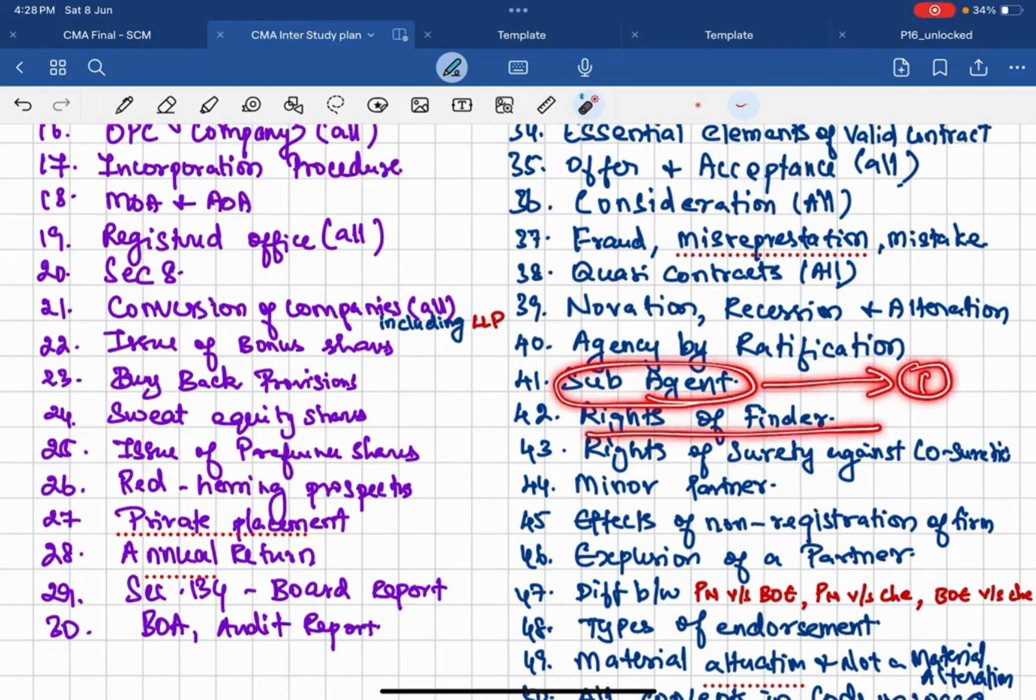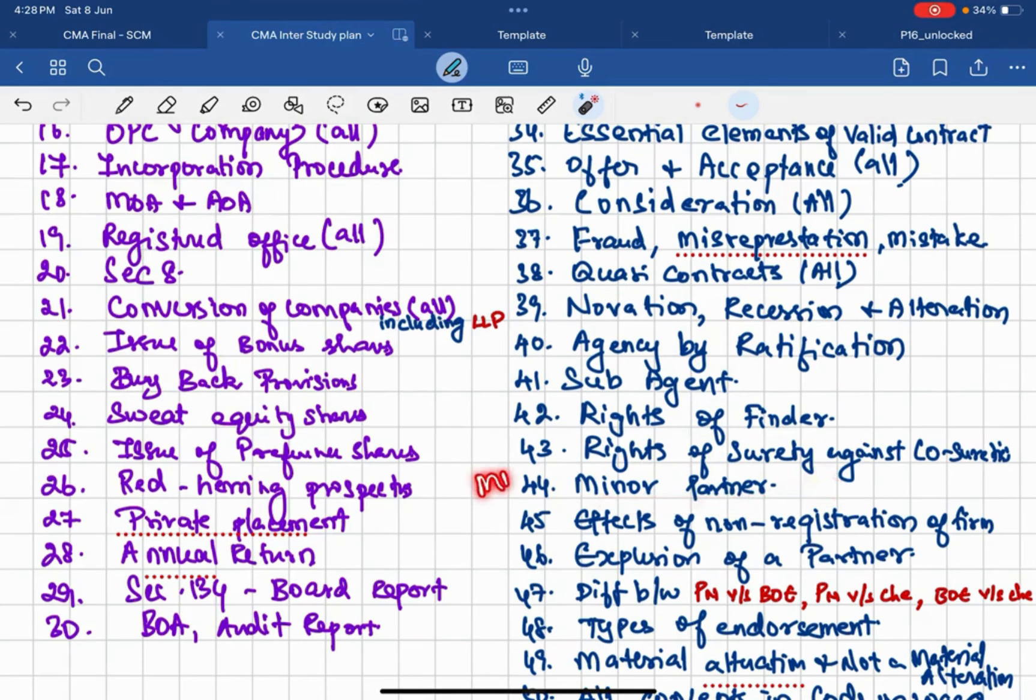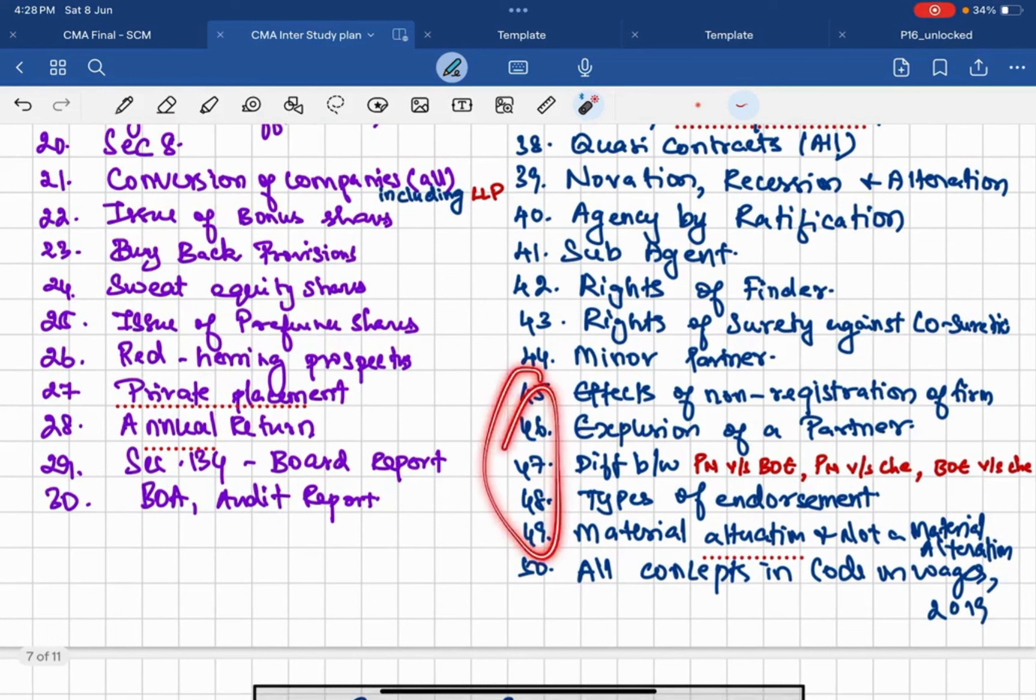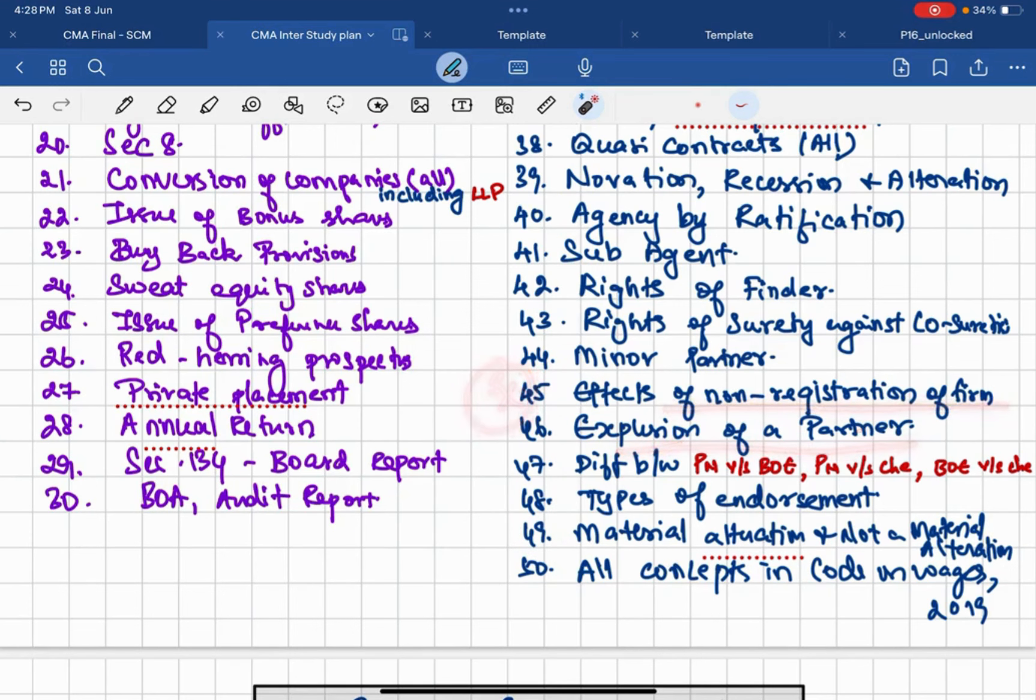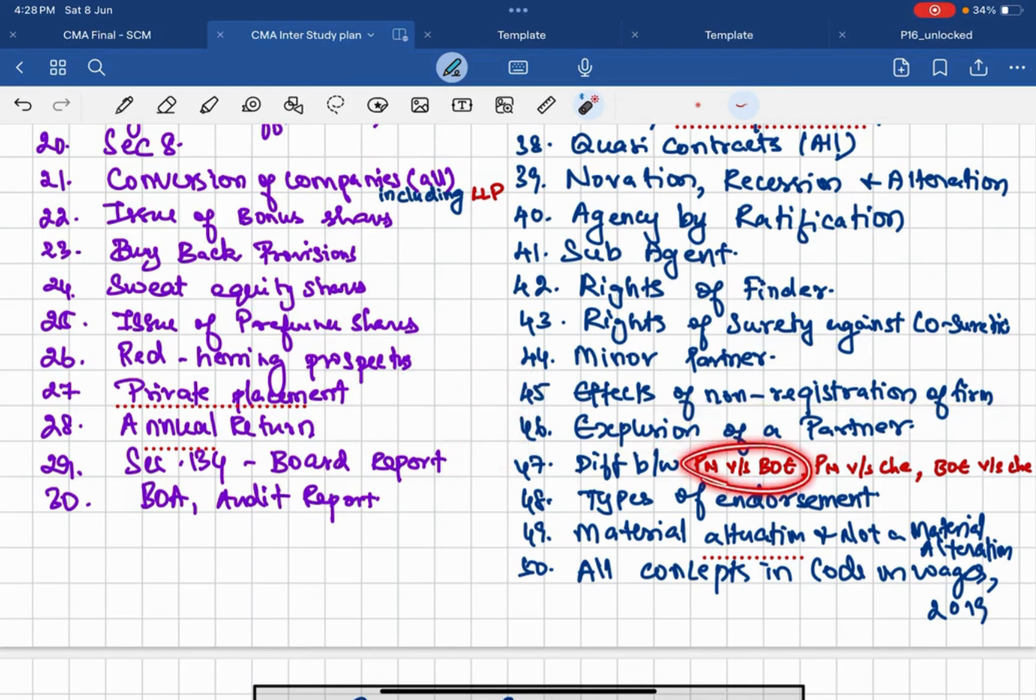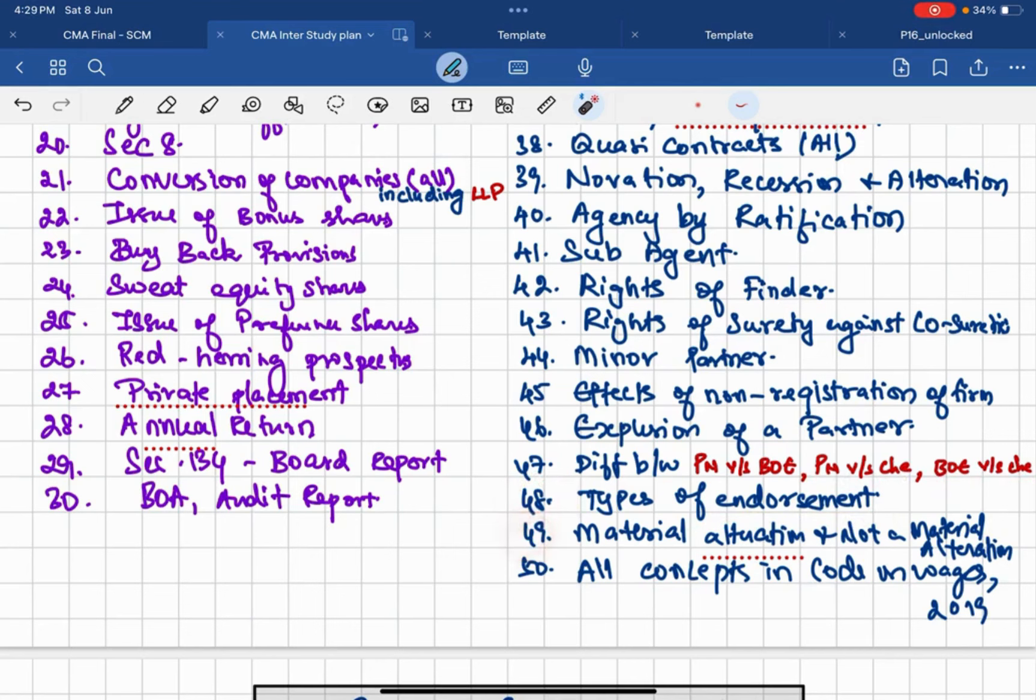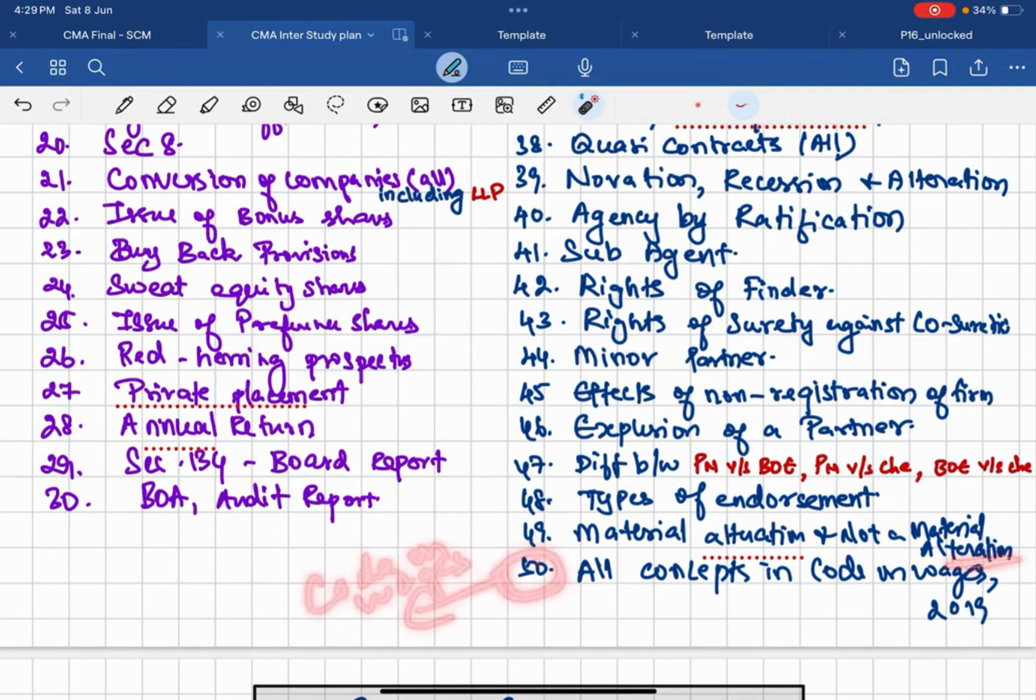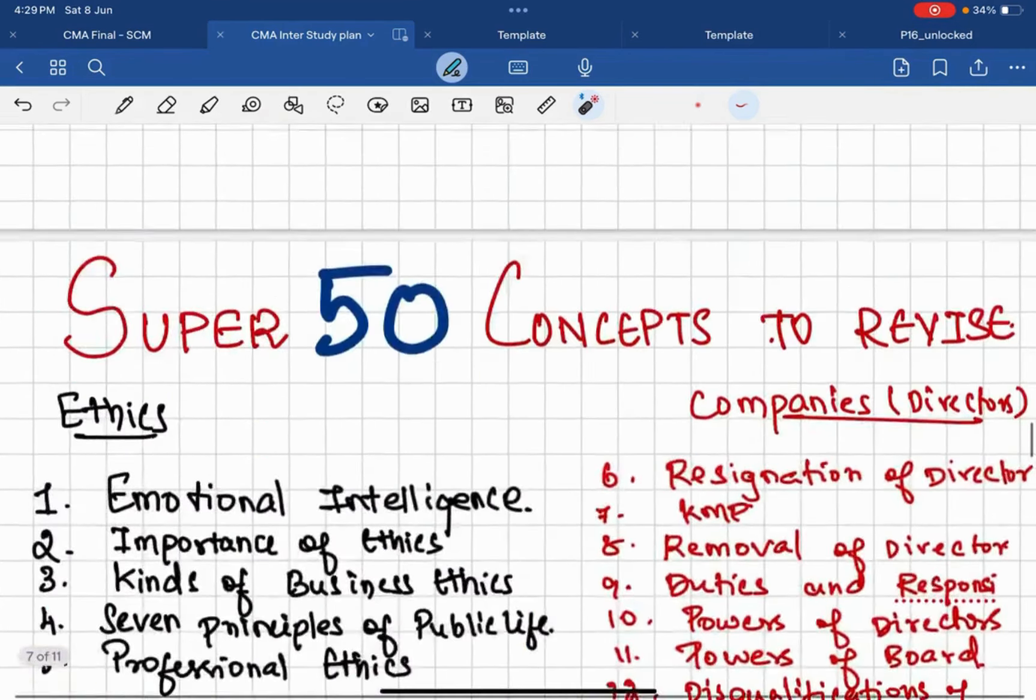Rights of finder, rights of surety against co-sureties, these two you may expect a question. Then minor partner related provision is crucially important from MCQ point of view as well. So focus on that part. Then last six to seven questions: effects of non-registration of a firm is another expecting question. Then expulsion of a partner is another expecting question. Then this can be tested from Negotiable Instrument Act, like promissory note versus bills of exchange, promissory note versus cheque, bills of exchange versus cheque. Then 48, types of endorsement is required. Then 49 is material alteration versus not a material alteration. Then 50 I have included Code on Wages, all questions. Code on Wages all concepts related to Code on Wages you should study. That is my 50th concept.